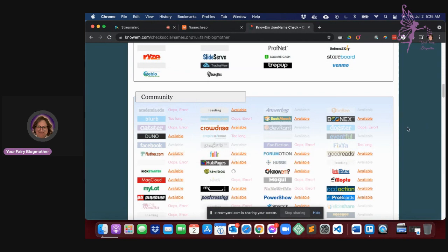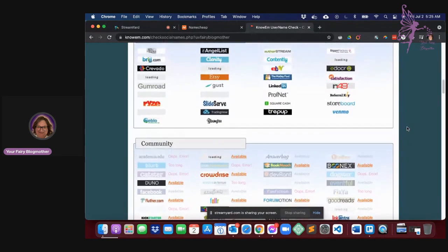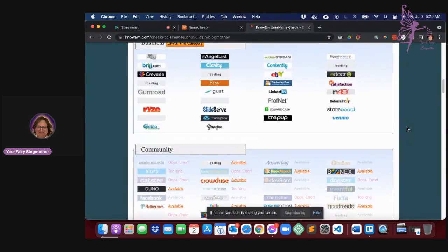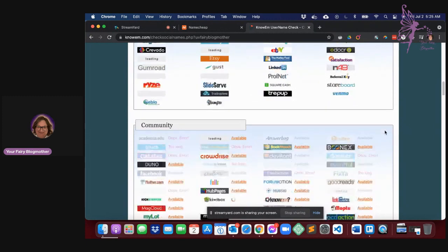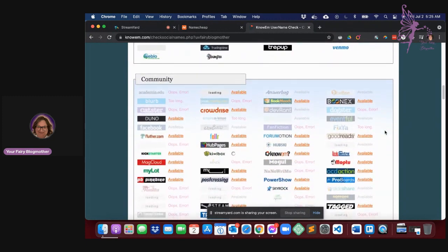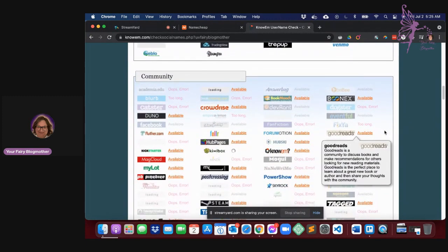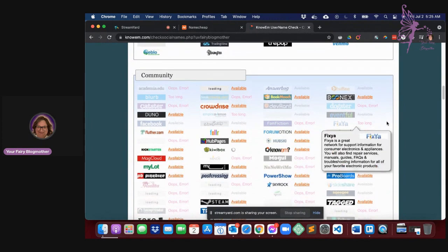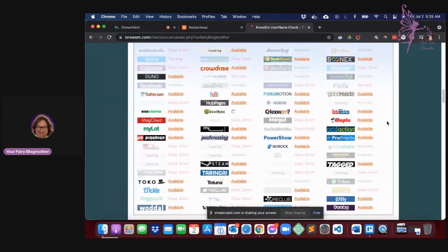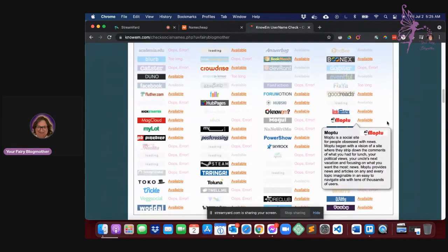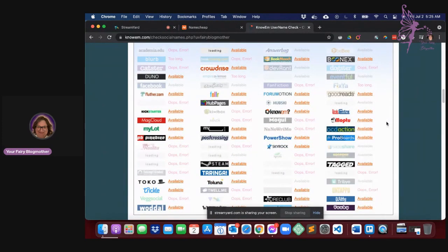Now, could I name it something like fairyblogmother1 or 2 or 50? Yeah, sure. But you know, if you wanted it all to be sort of the same, then this is where you would go to ensure that.